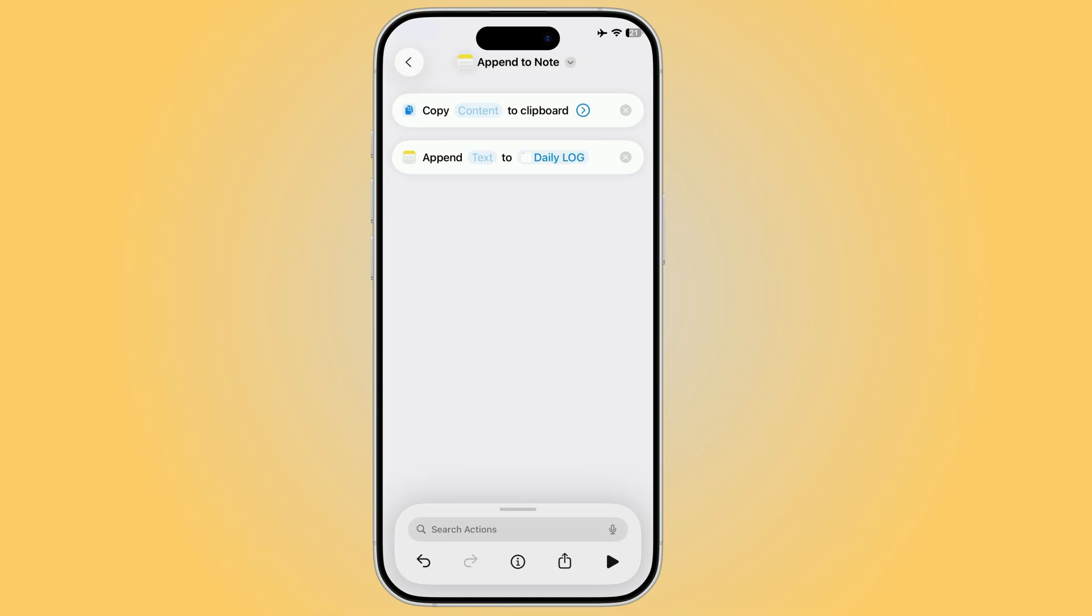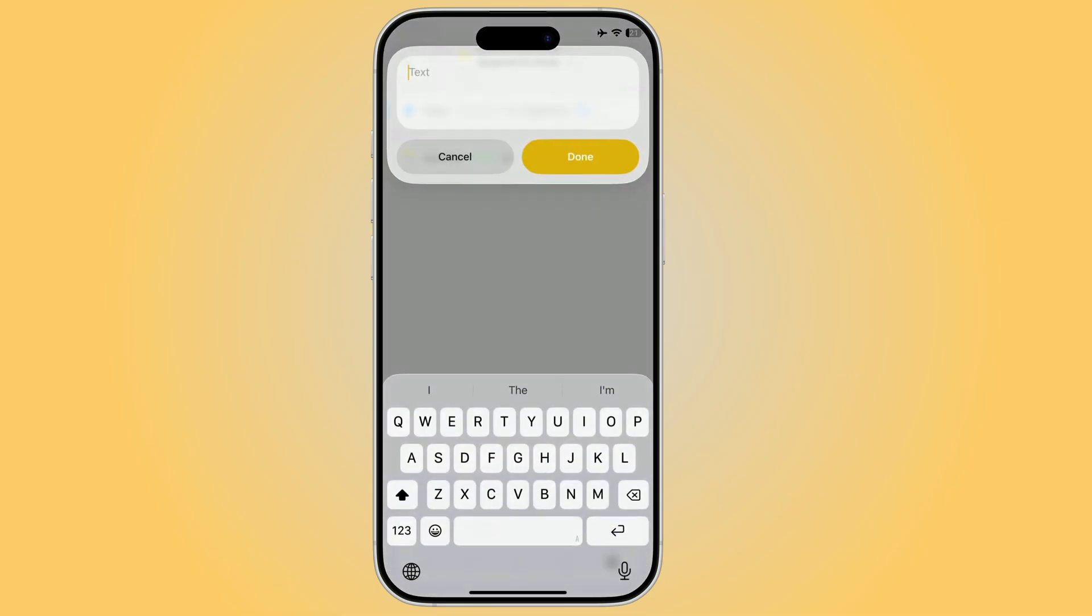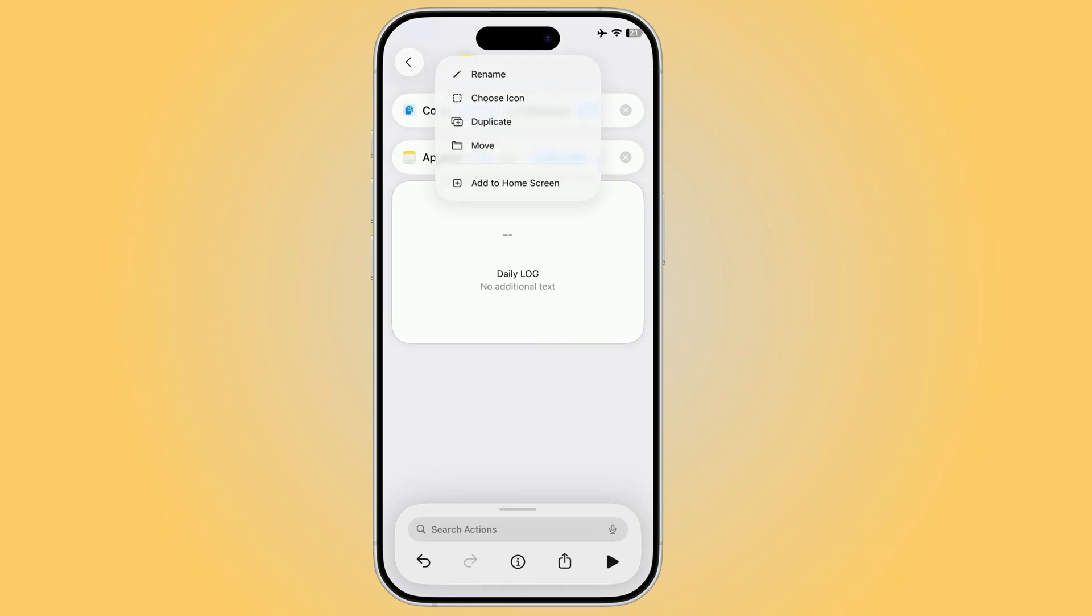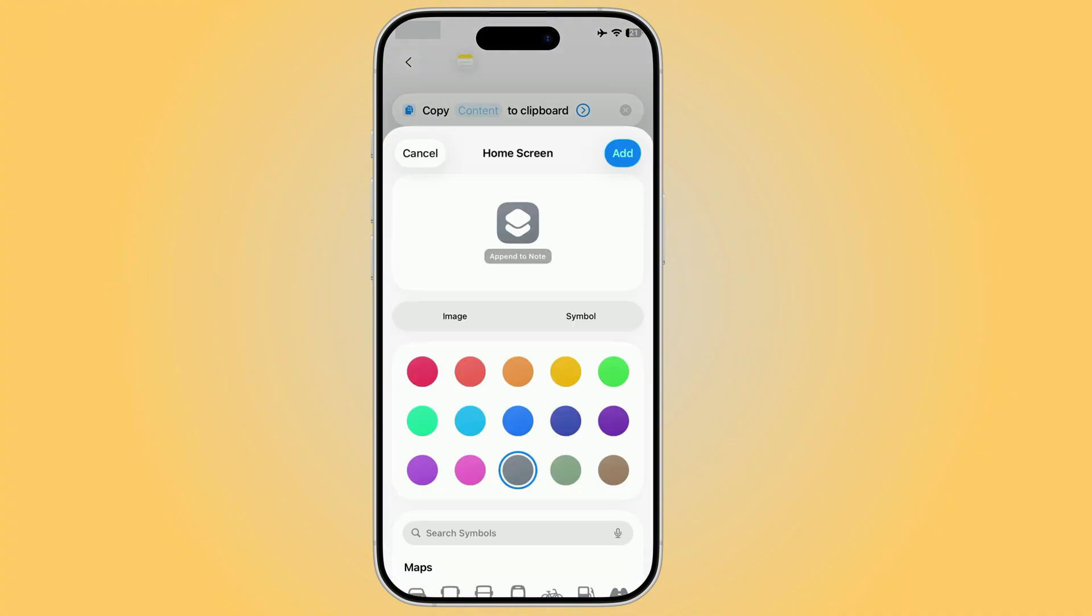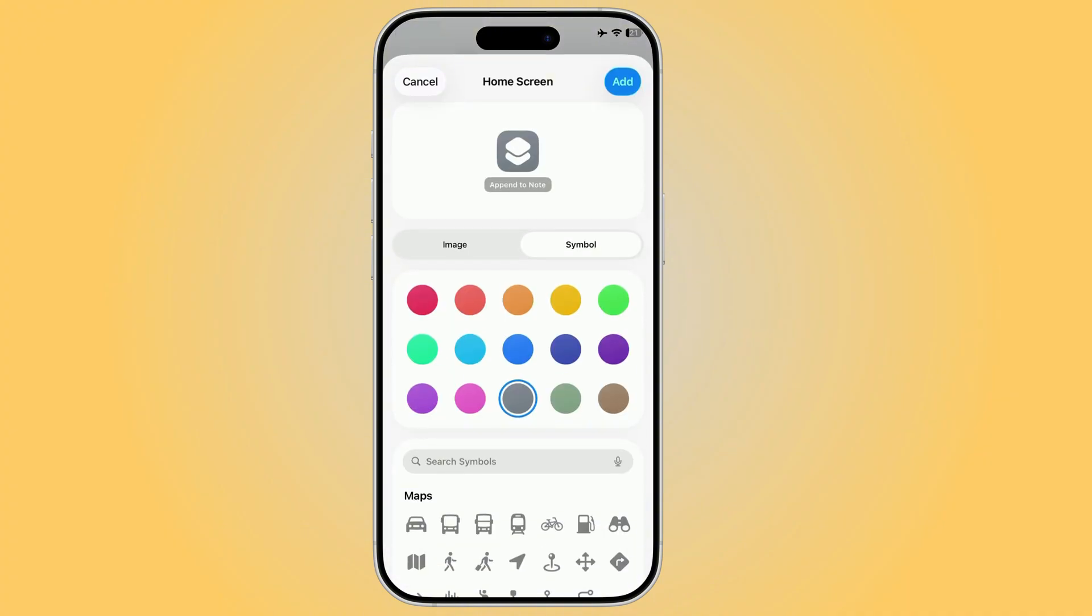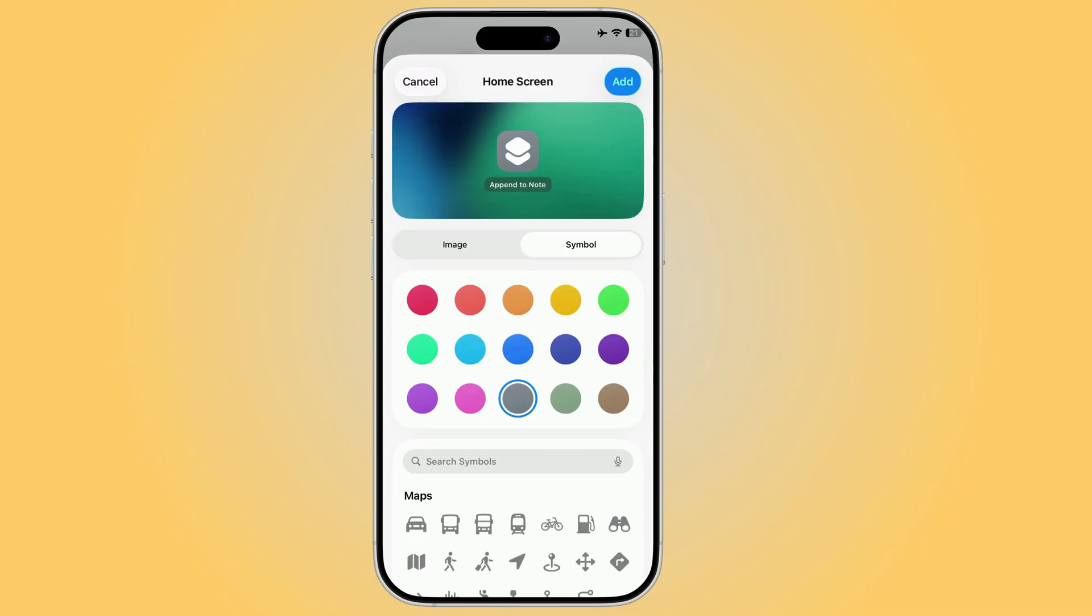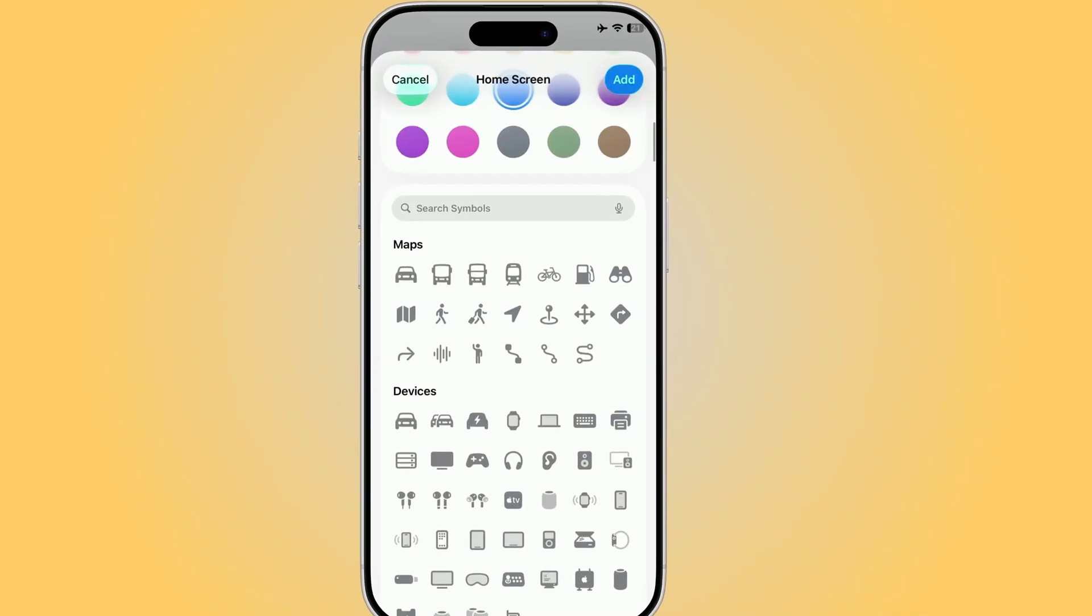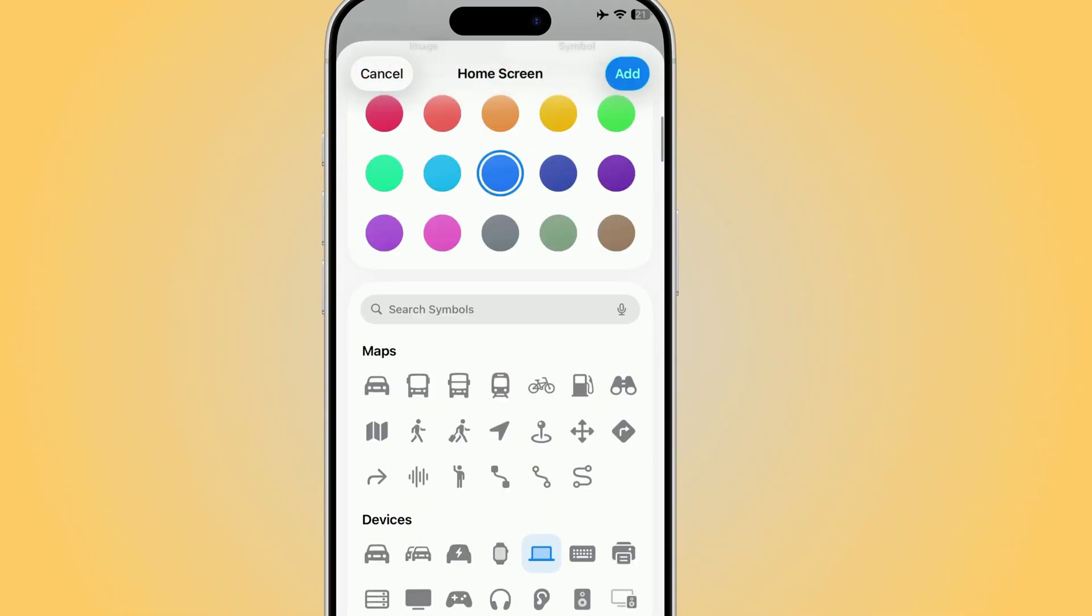Now, every time you run the shortcut, your input, spoken, typed, or pasted, gets dropped straight into that note without you ever opening the Notes app. To keep things neat, give the shortcut a name, hit the play button to test it, and that's it. From here, you can trigger it directly from the Shortcuts app, pin it as an icon on your home screen, or even map it to the action button for instant access.